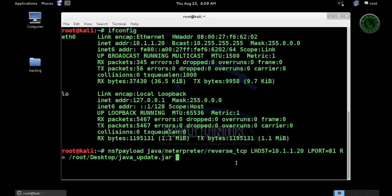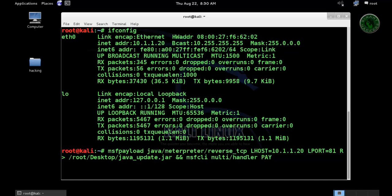Also start msf CLI, command line interface of multi handler, because we need to start a handler. Now when our file is created, I'm going to use payload Java meterpreter reverse TCP.